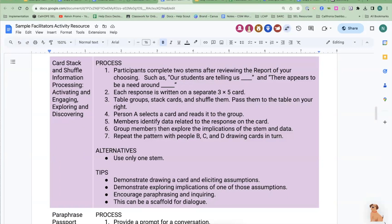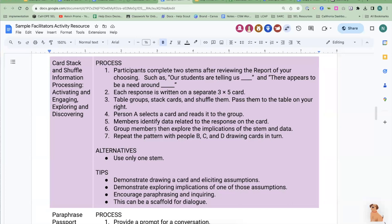Card Stack and Shuffle is an information processing activity where participants complete two sentence stems — you choose those stems. Thinking about PULSE results, a prompt might be "Our students are telling us..." or "There appears to be a need around..." Each response is written on a 3x5 card. You collect all cards, shuffle them, and pass them to another table. Each person picks a card, reads it — something their table did not write — identifies the data related to that response, and explores the implications. It's a different way of walking through how to review PULSE data.